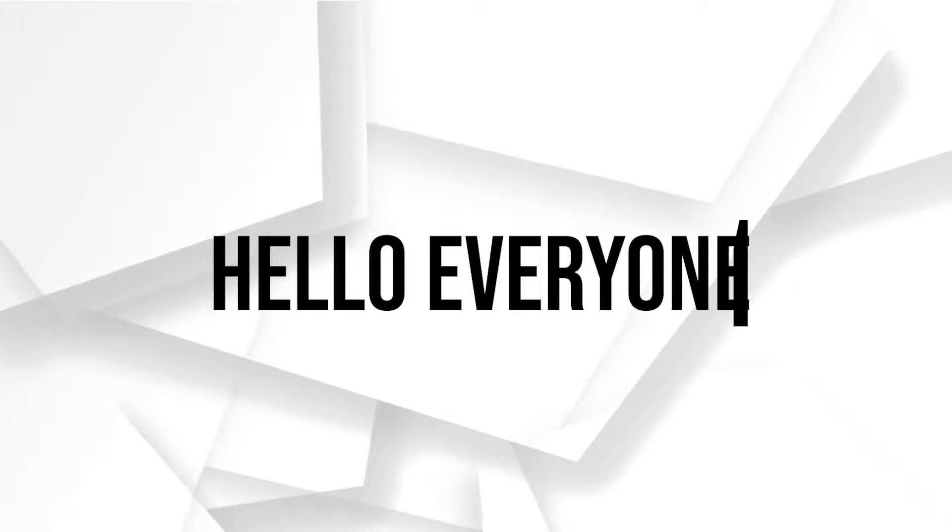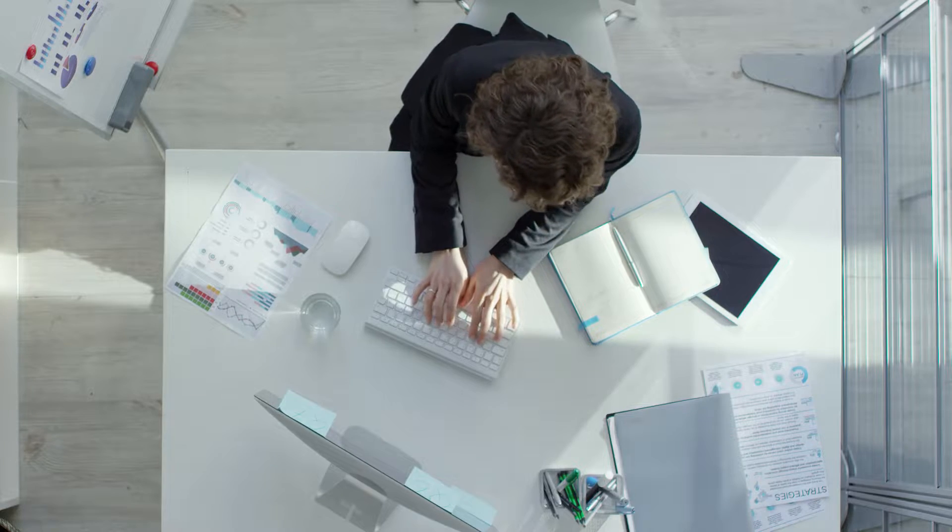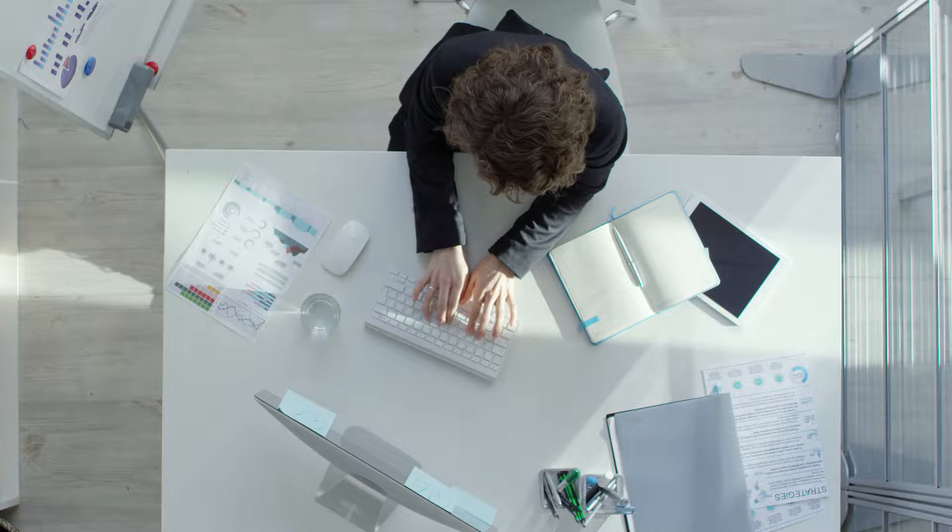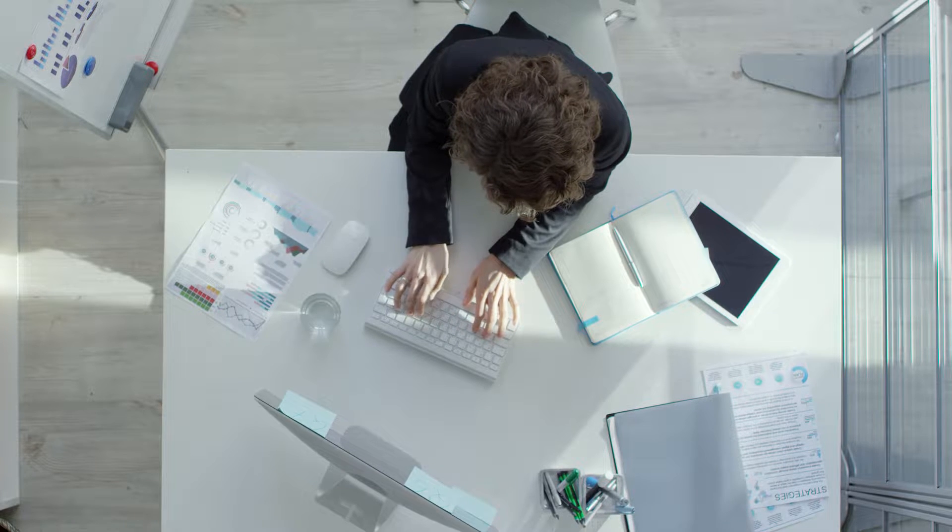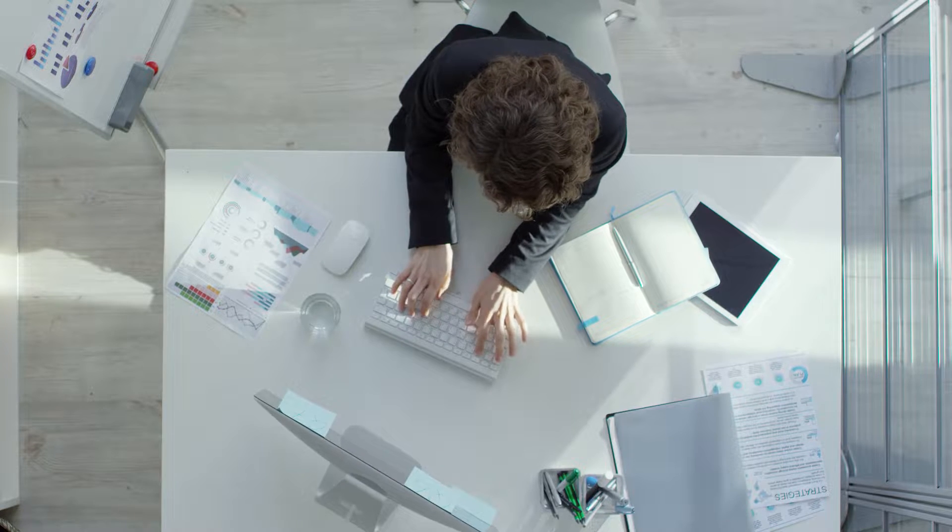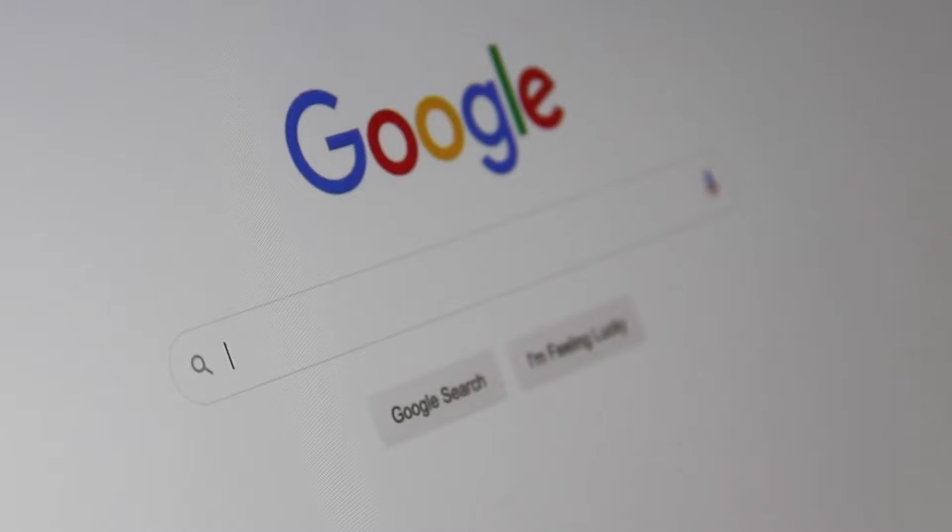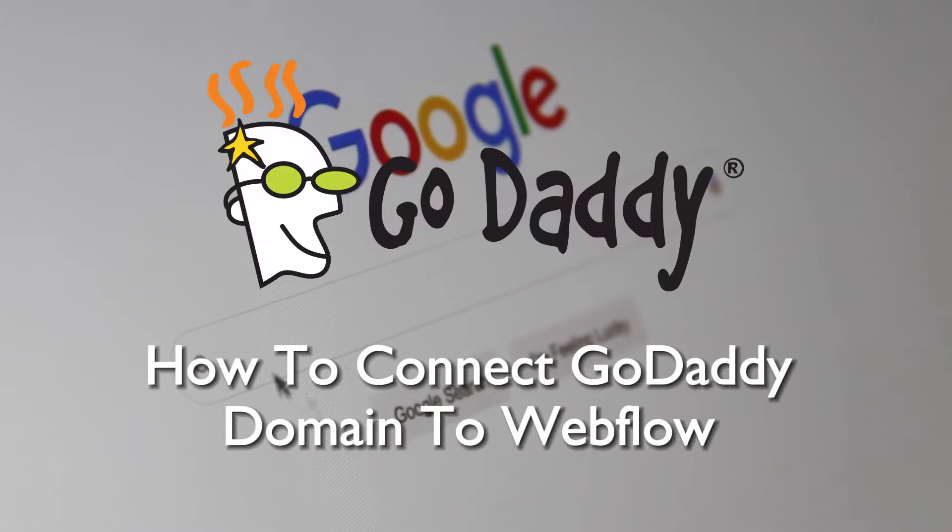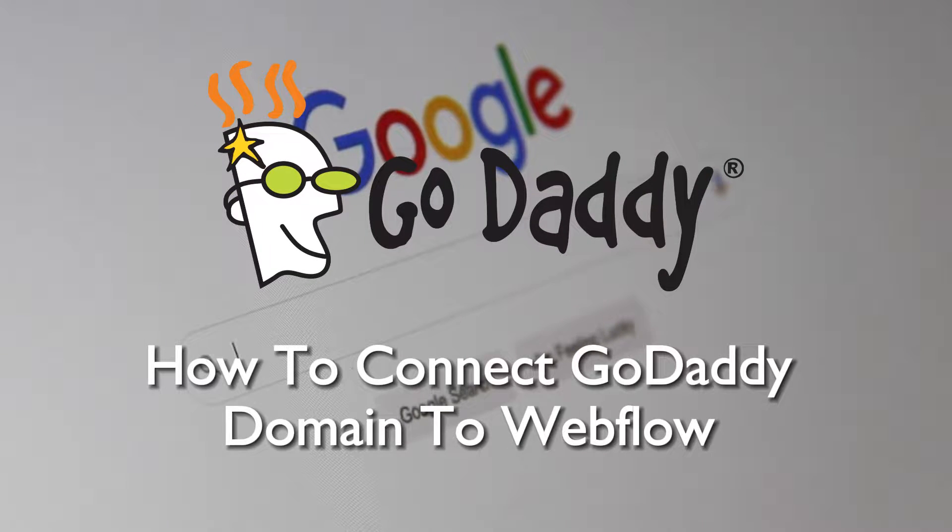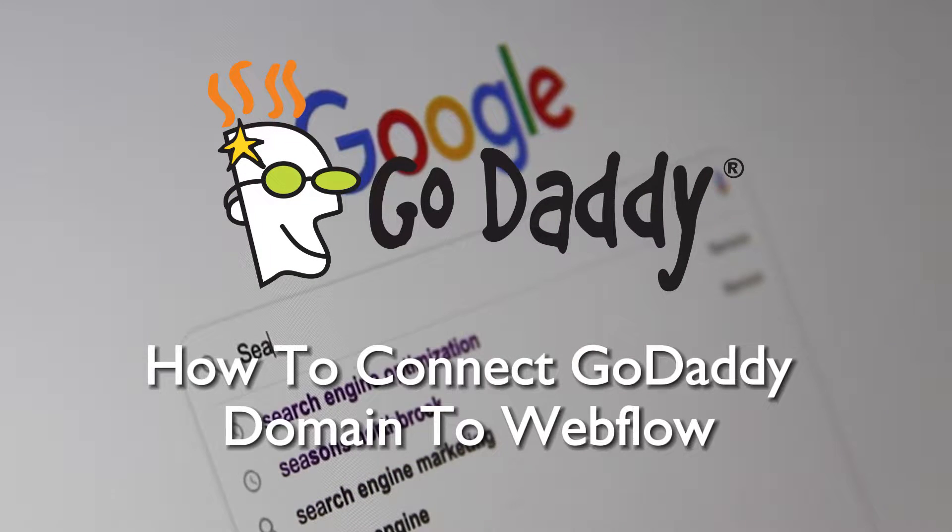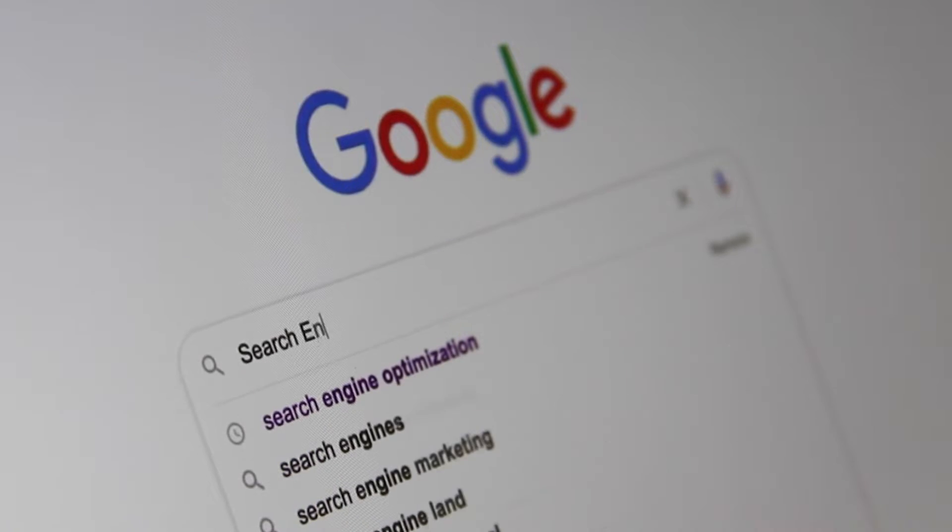Hello everyone and welcome back to a brand new video. Unlock the full potential of your Webflow website in 2023 by connecting your GoDaddy domain. This step-by-step guide will show you how to integrate your domain and serve a professional online presence. So let's get started.